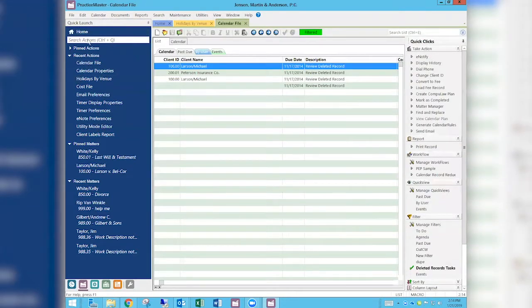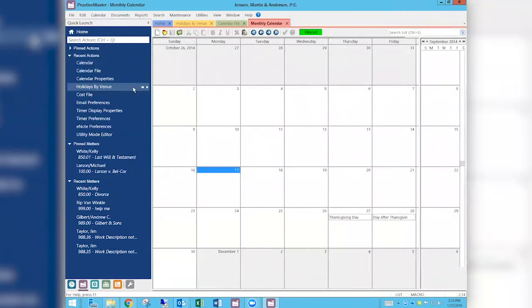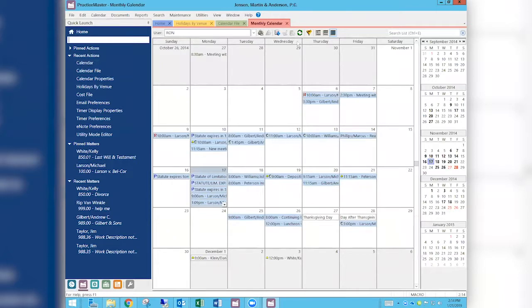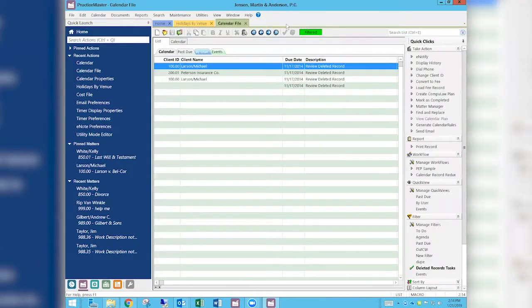Let's go look at a quick example. I'll go into someone's calendar — Ron — and go out to Thanksgiving. Yep, day after Thanksgiving is there. If I go out to Christmas, there's Christmas Day. The others I removed are gone. They're special calendar entries that are part of the holiday definition, not editable calendar entries — which is a nice feature.